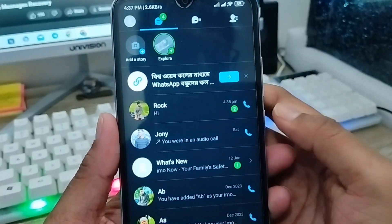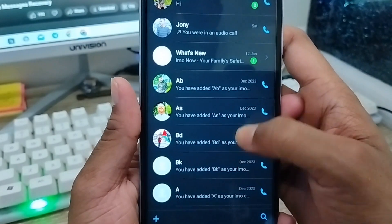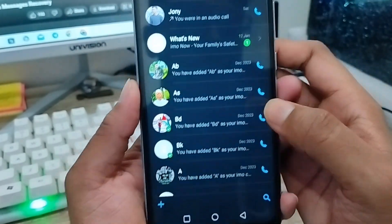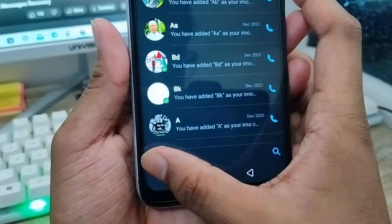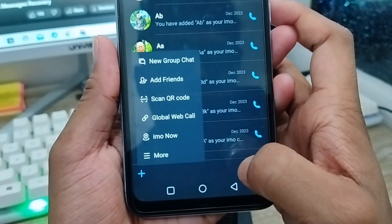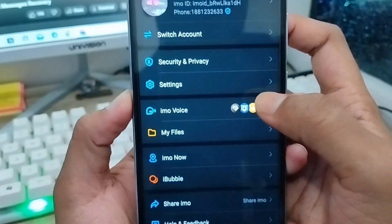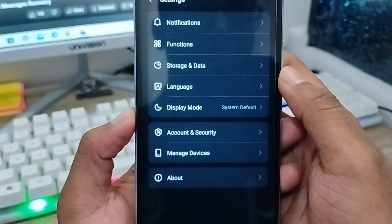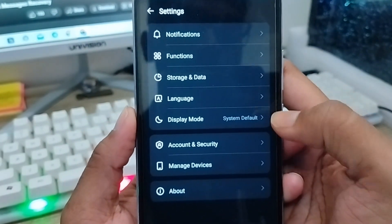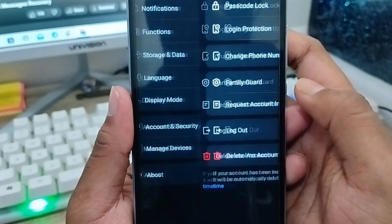Here's the IMO app. To recover or restore all related photos and videos, tap the plus icon in the bottom left corner, then tap 'More Options,' and then tap 'Settings.'